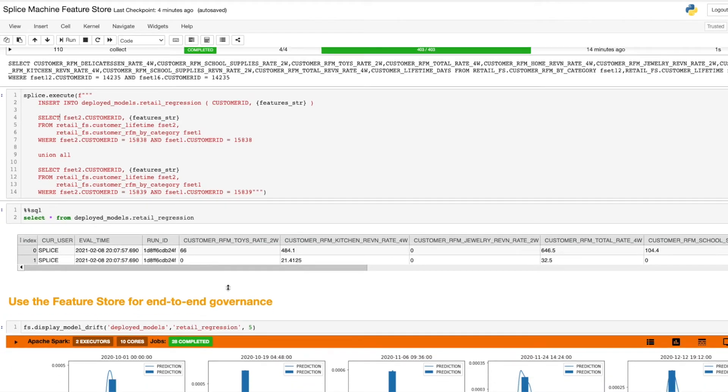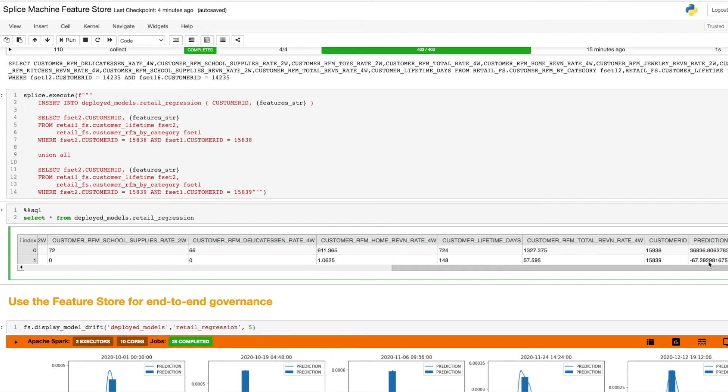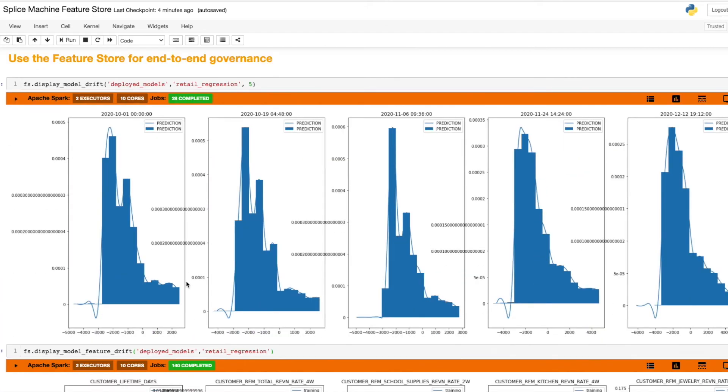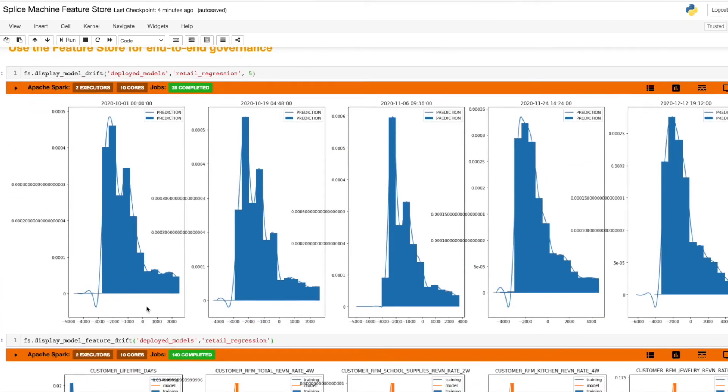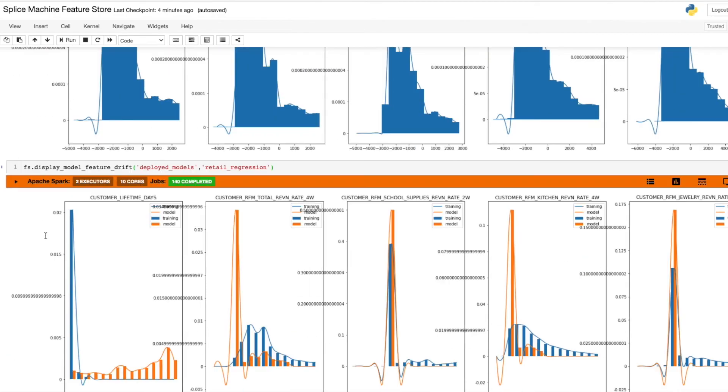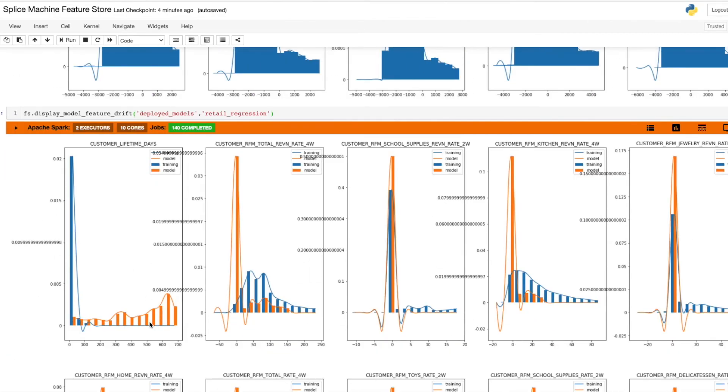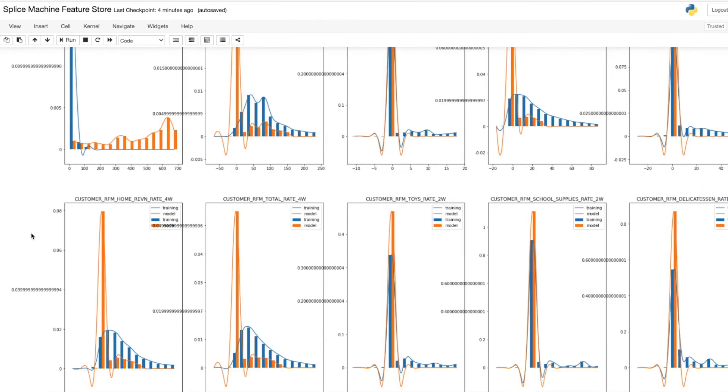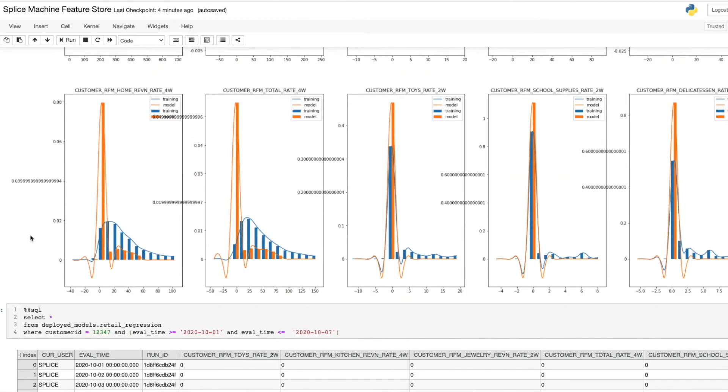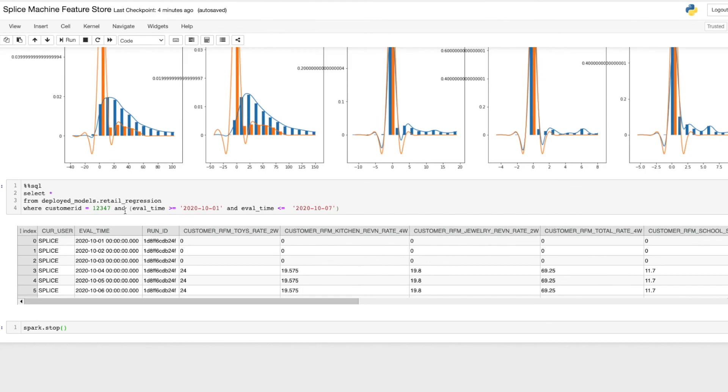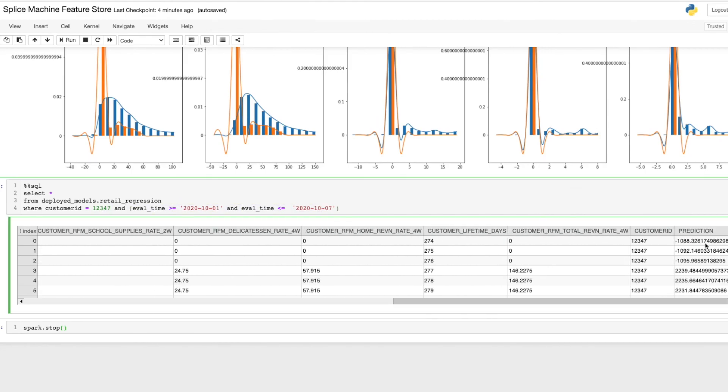Finally, because the feature store, model training, and model deployment all occur in a single place, we have unprecedented levels of data governance. We can easily see the distribution of model predictions over time, as well as the distribution of features used in model training versus the distribution of features that the deployed model has actually seen. We can even look at individual predictions the model has made and see what features were used to generate those predictions.